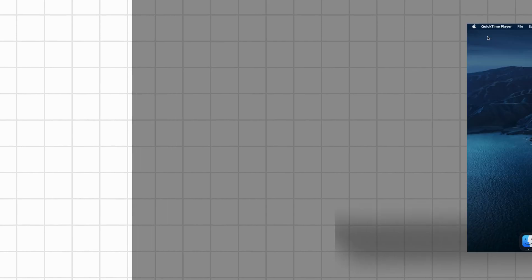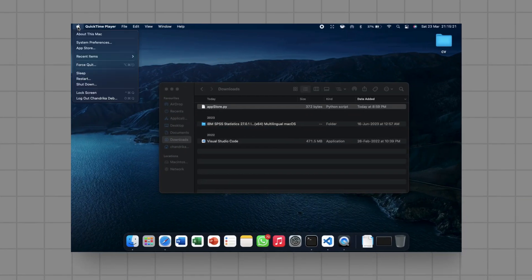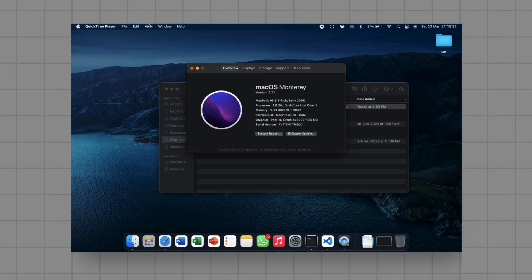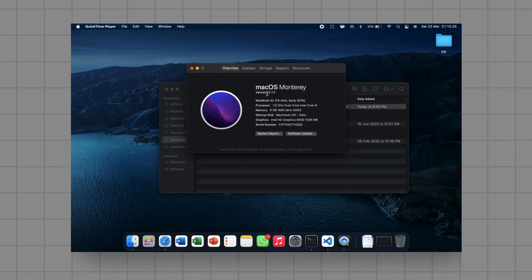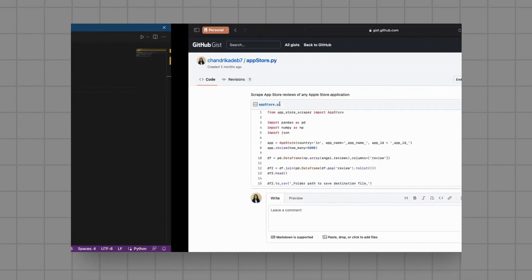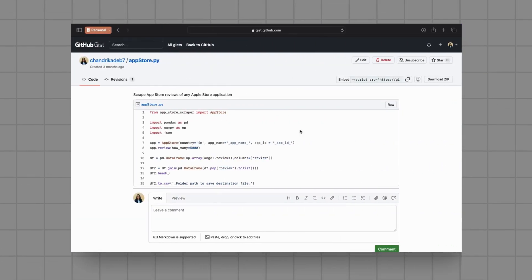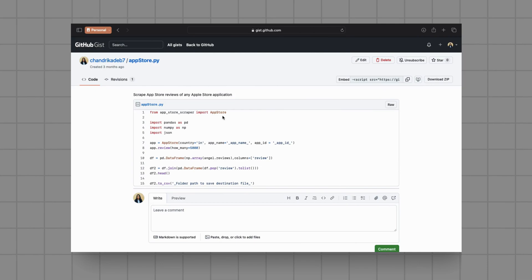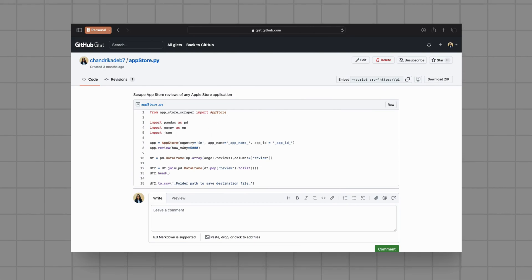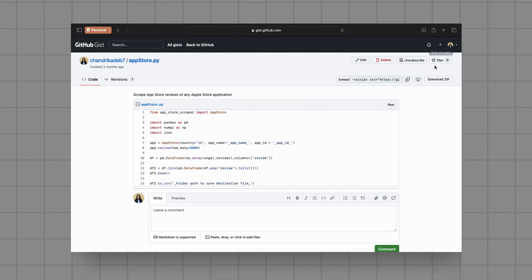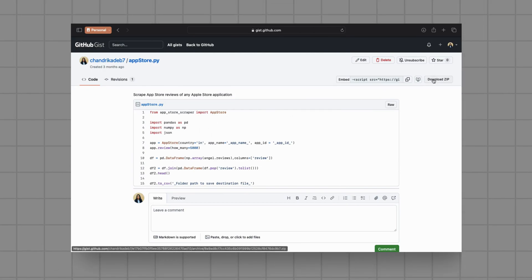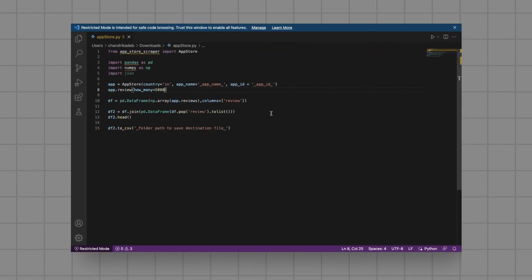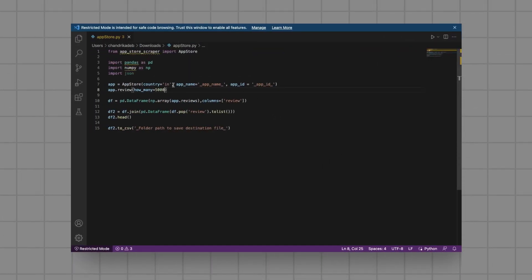Alright, let's get started. For this tutorial, I'm using a macOS laptop running Monterey, version 12.7.4. Here is the Python script we'll be using that is readily available on my GitHub Gists. You can find the link in the description below and can download it as zip.